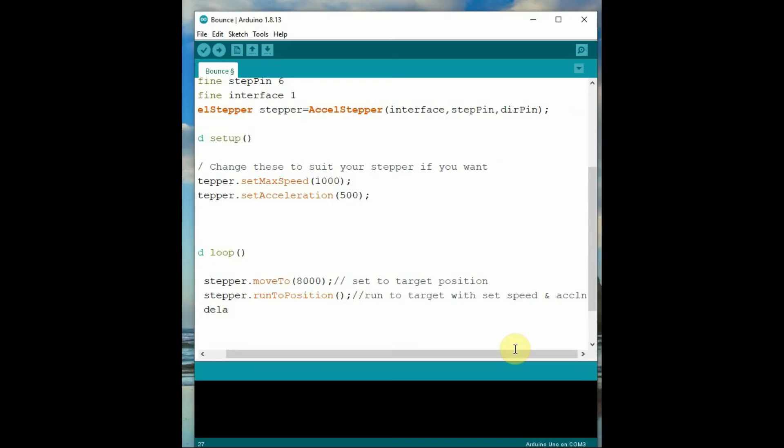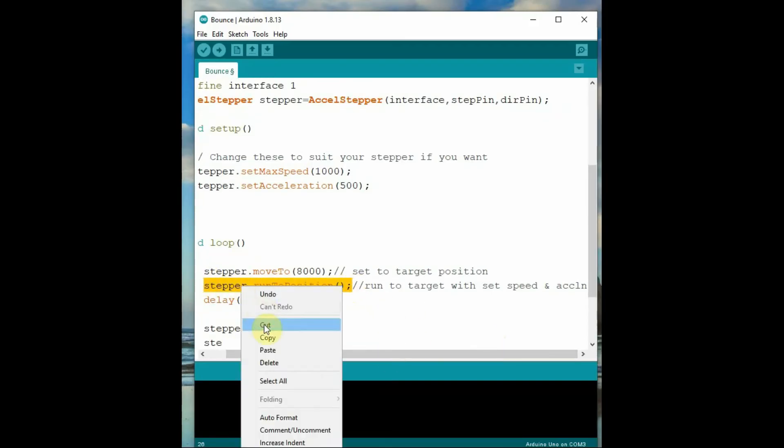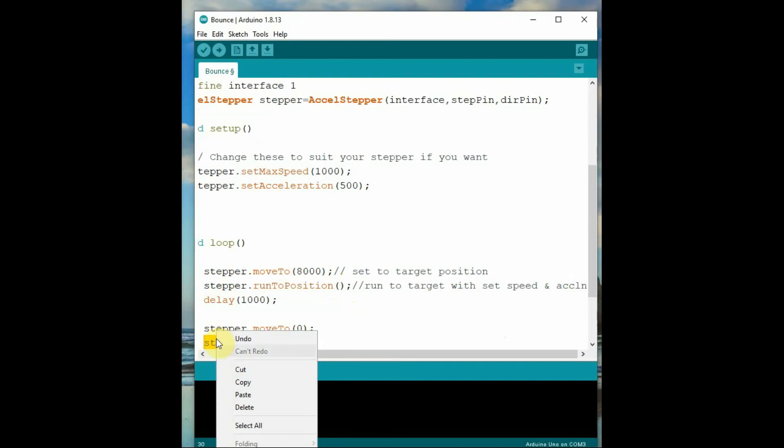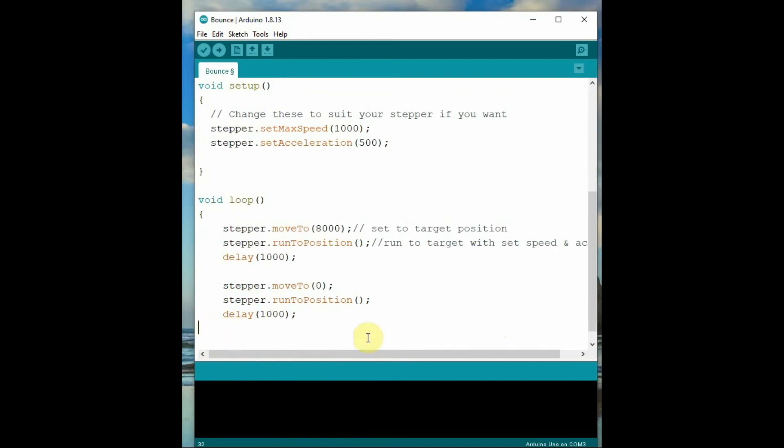Finally, we use delay, and stepper.moveTo zero for home position. Now upload the code and see the operation.